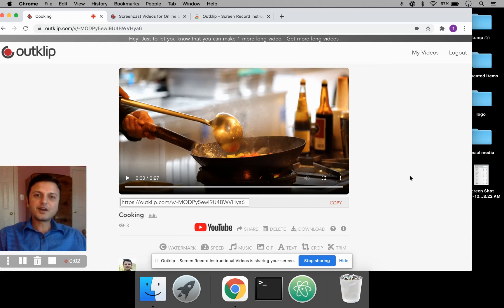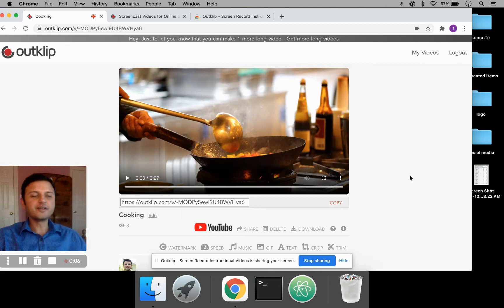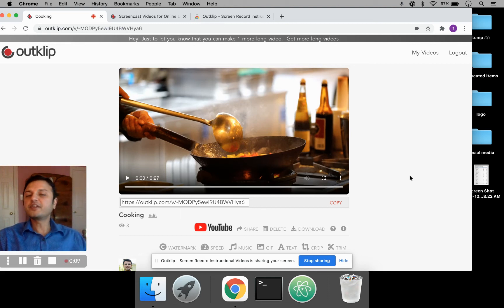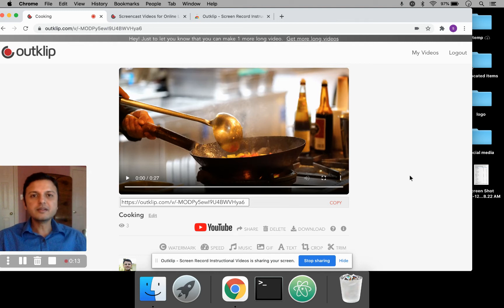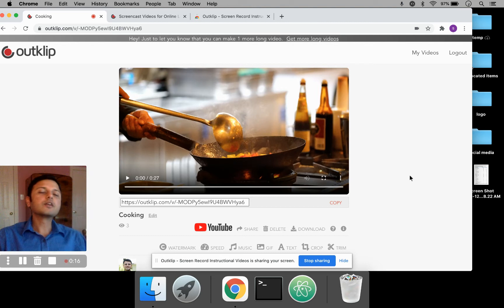Hi there. I'm Sunil Khawulgi from OutClip, and I'm here to share another quick tip on how to improve your video. Speed is a really important aspect of a video. When we record a video, it's going to be at a normal speed, but when you actually share it with people, you can make it a lot more interesting by changing the speed of different parts of the video.